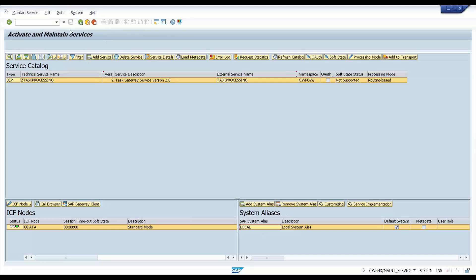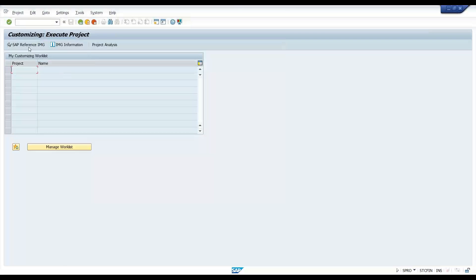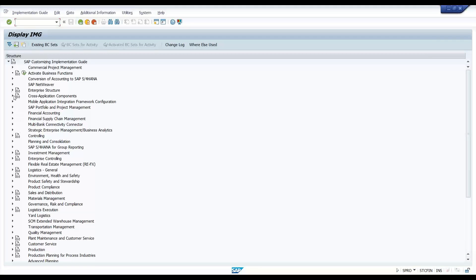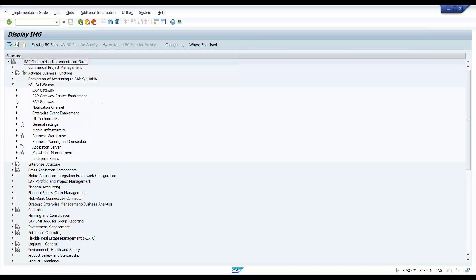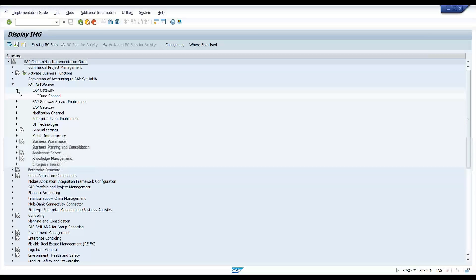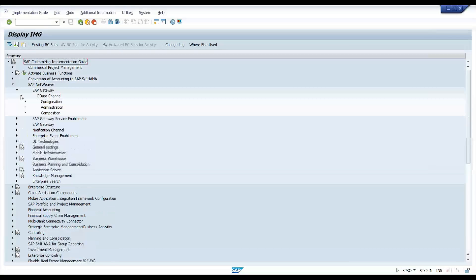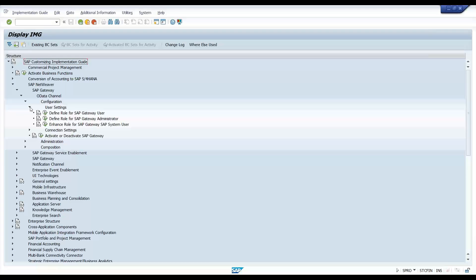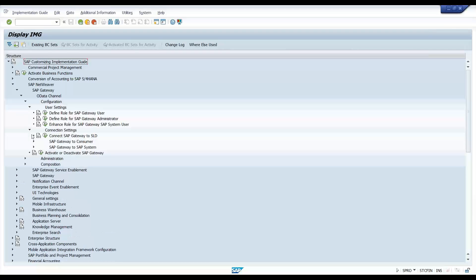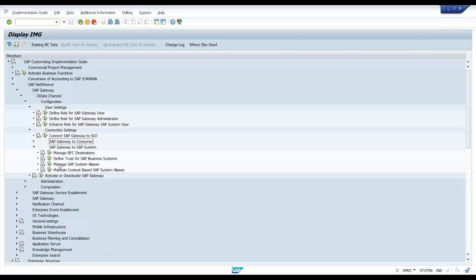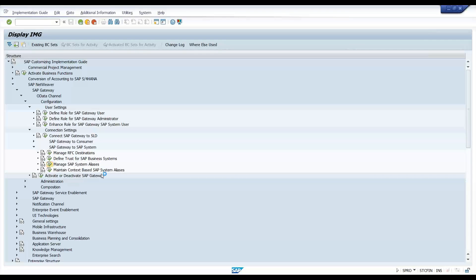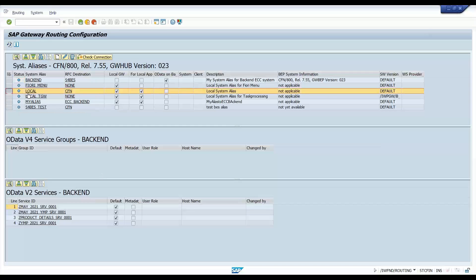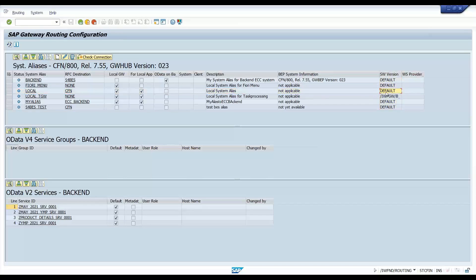So let me go to the SPRO and show you the system alias, how it is maintained in SAP server. So we go to SAP IMG reference, SAP Netweaver, SAP Netweaver gateway OData channel configuration. We go to the settings, SAP gateway to SAP system, manage system alias activity. In this manage system alias, if you notice the local, it is pointing to a default software version. Now, because of this, there is a problem.